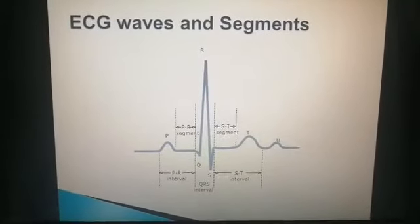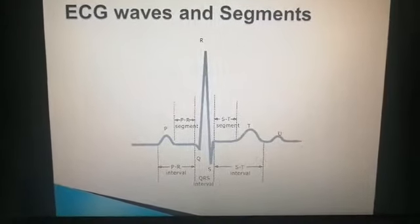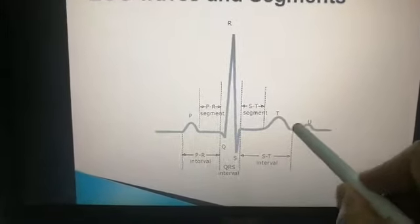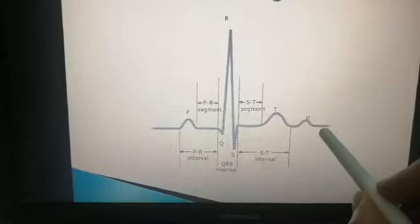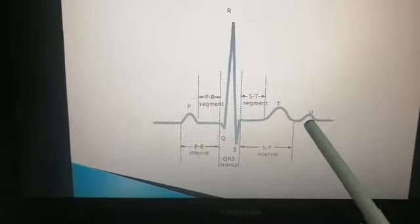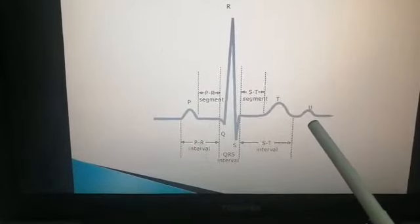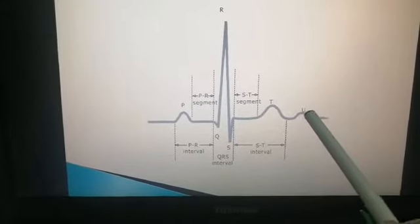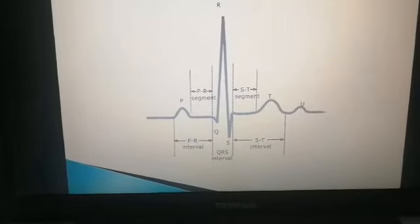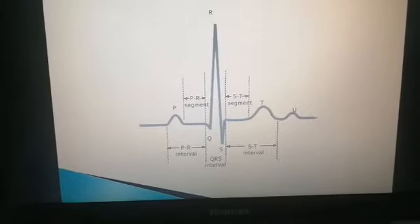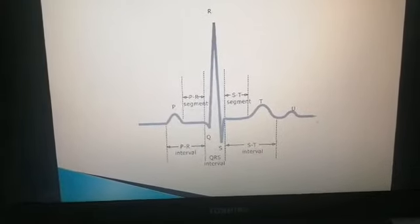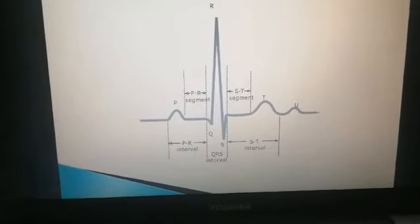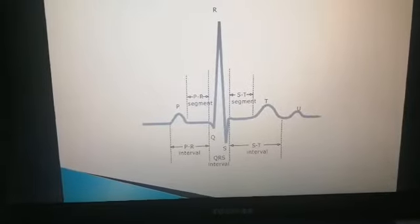This is the ECG with its segments and intervals. After the T wave, there may be a U wave. The U wave is either due to the slow repolarization of papillary muscles of the heart, or it may be due to hypokalemia — meaning a decrease in potassium levels. So there are two reasons: slow repolarization of papillary muscles or hypokalemia.